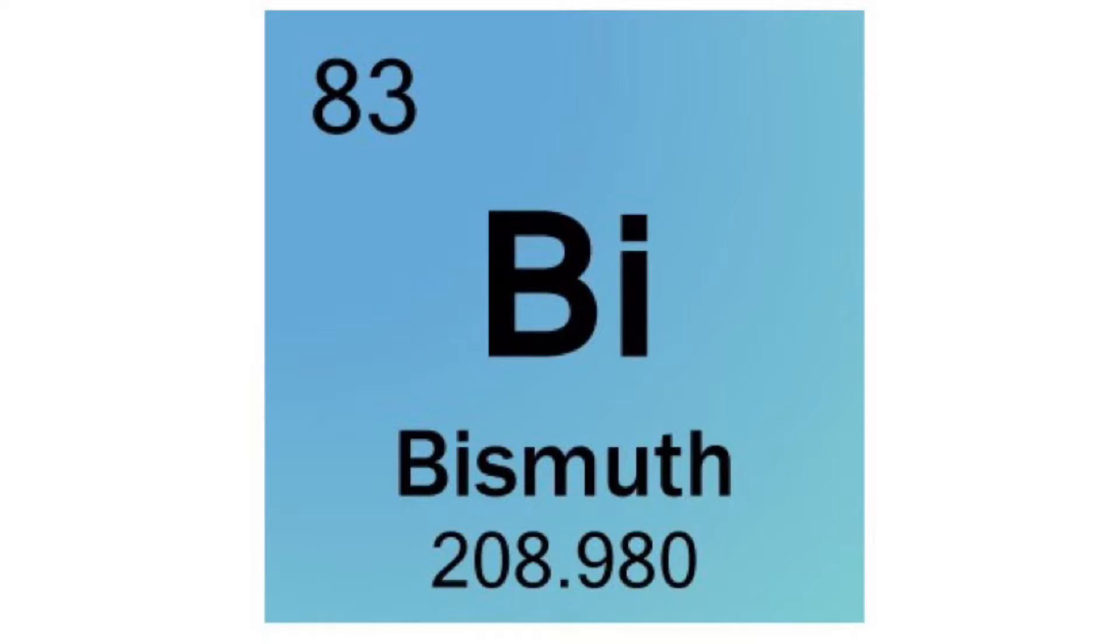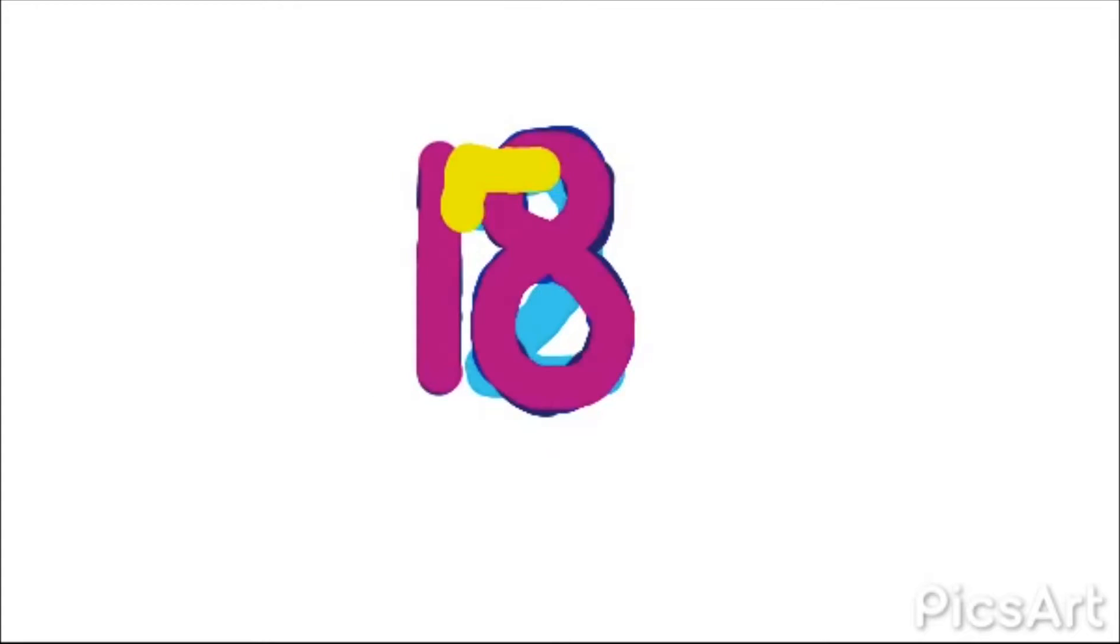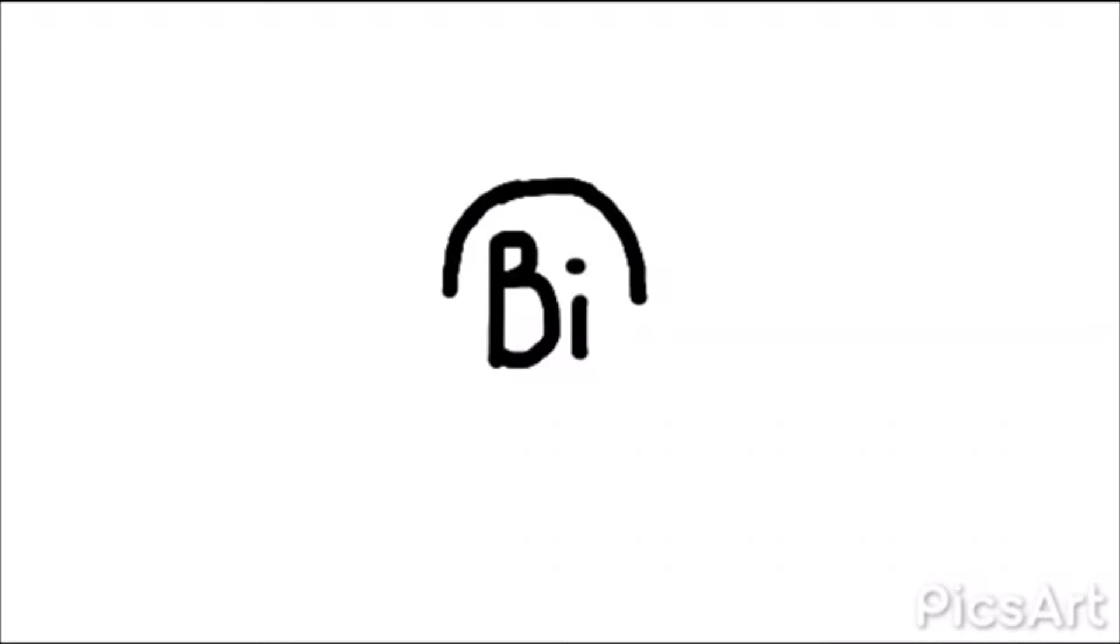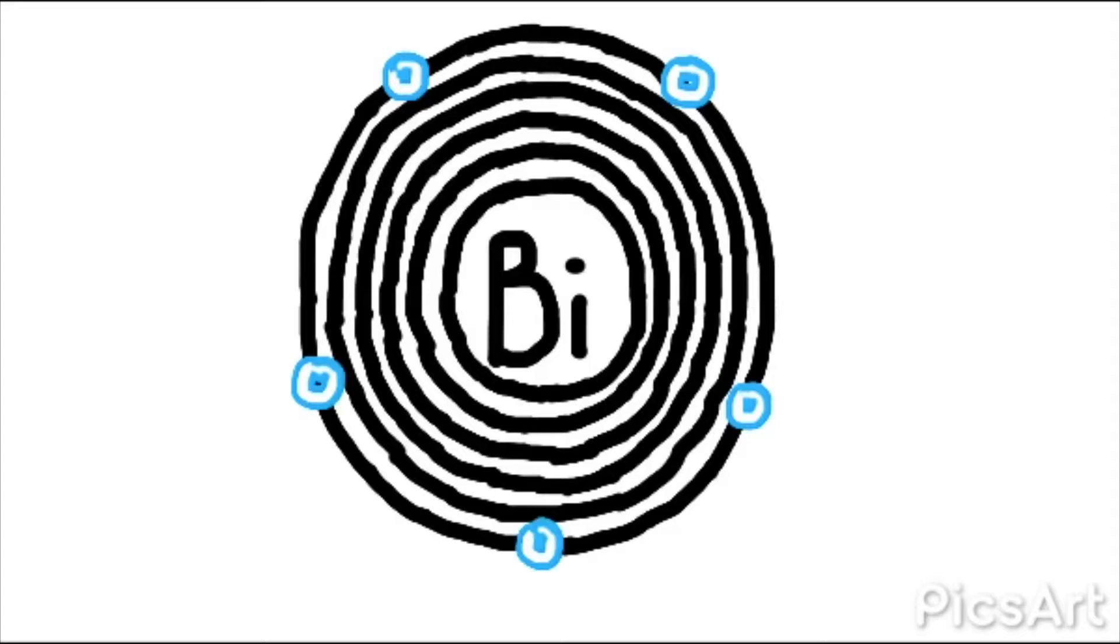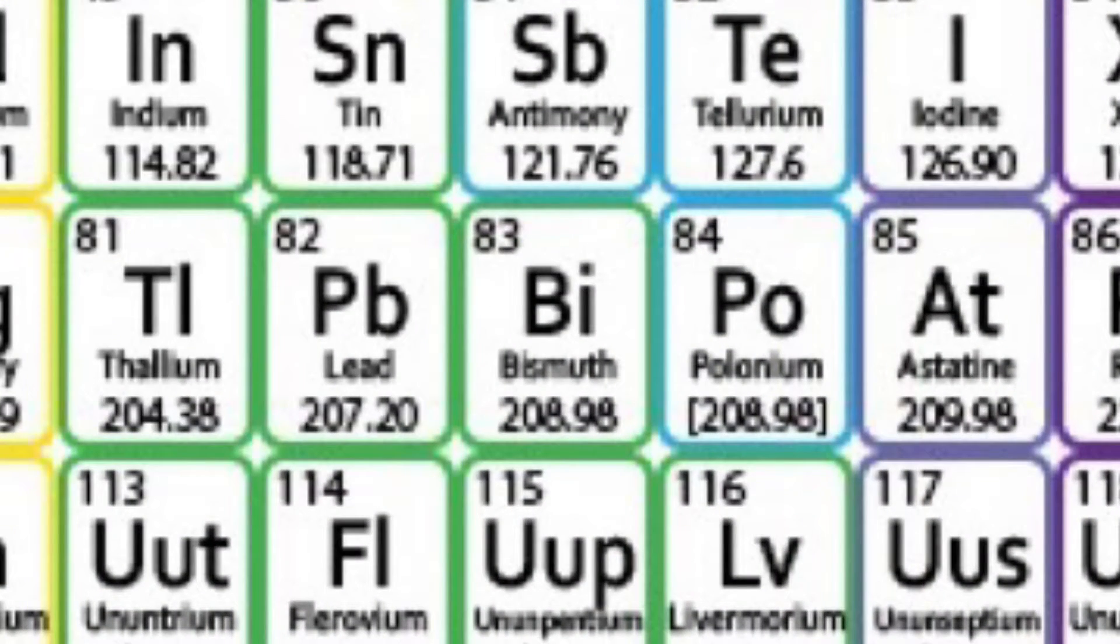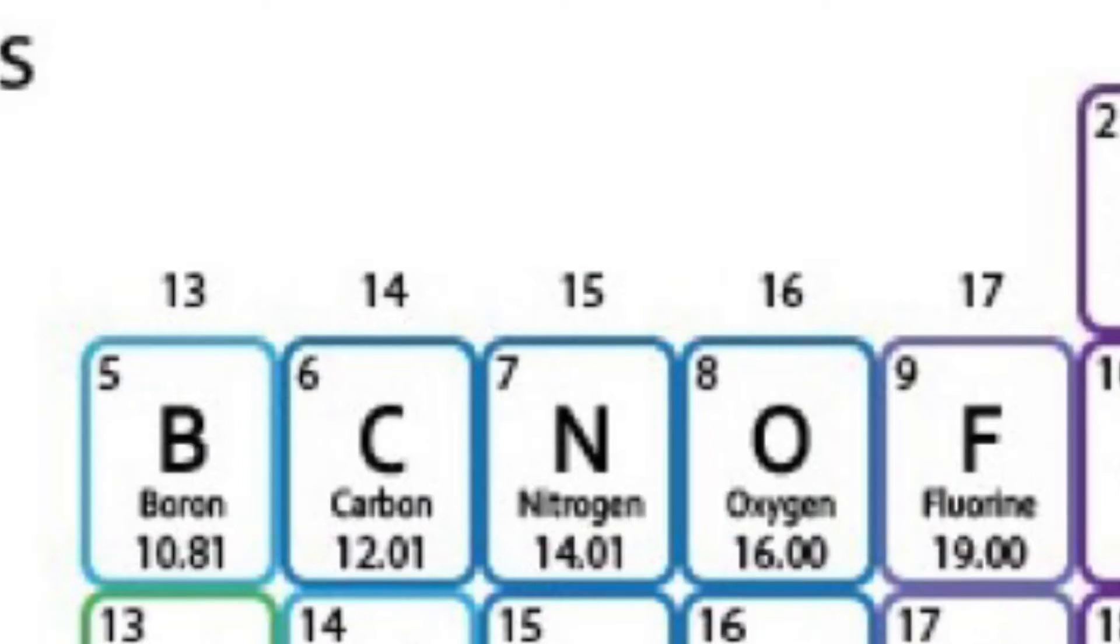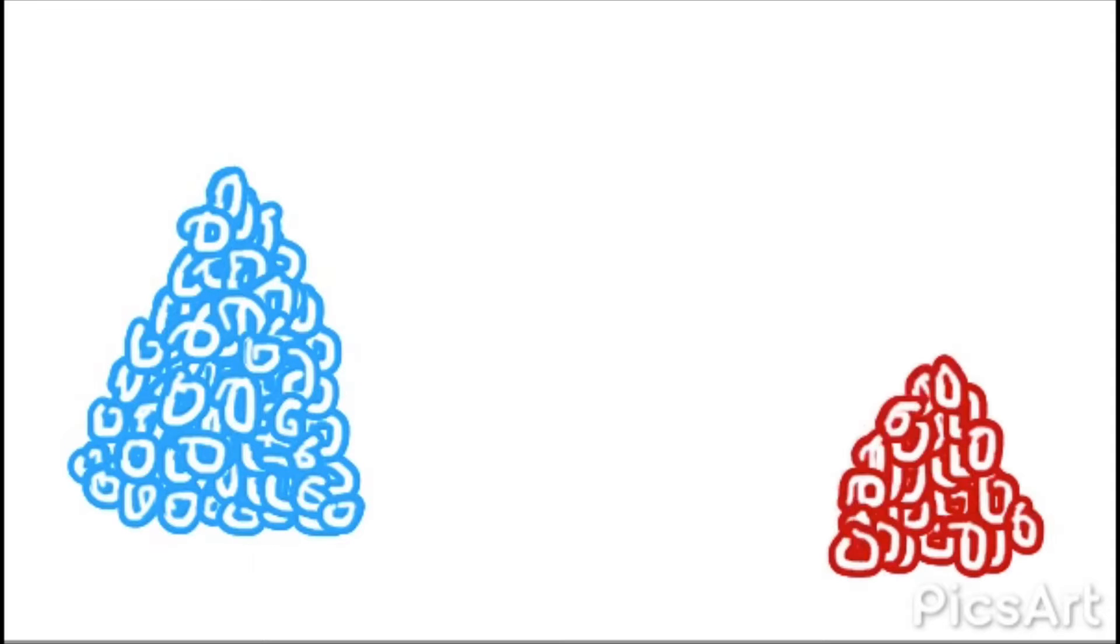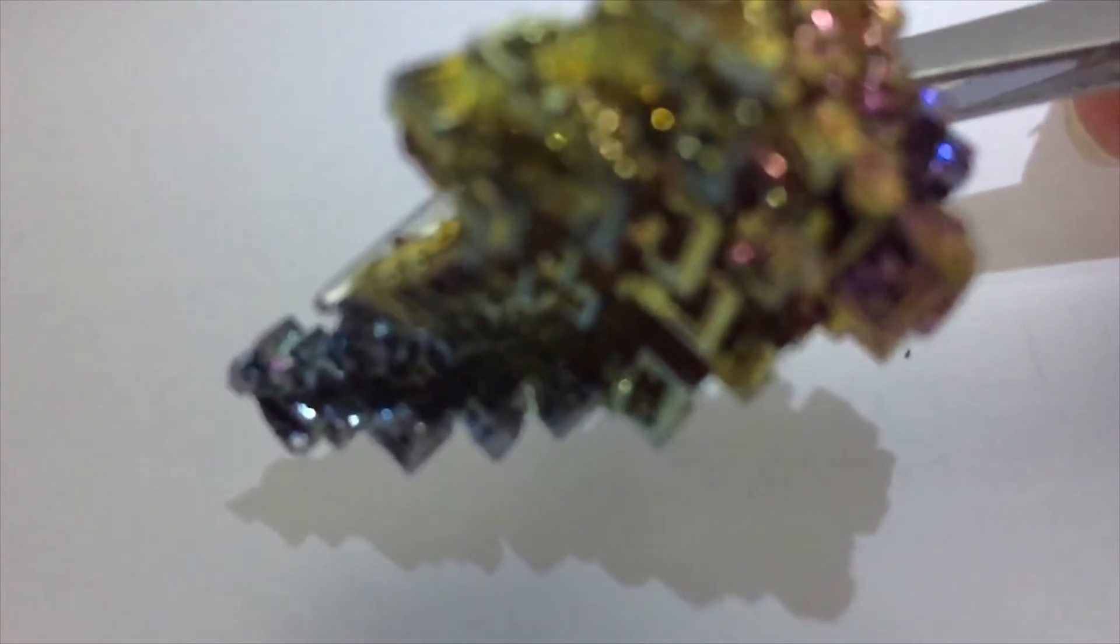Bismuth has an atomic number of 83. This means it has an electron arrangement of 2, 8, 18, 32, 18, 5. It has 6 electron shells and 5 valence electrons, which means it's found in the periodic table at period 6, group 15. It's got 83 protons, 83 electrons, and 126 neutrons. Its stunning structure is formed during crystallization.